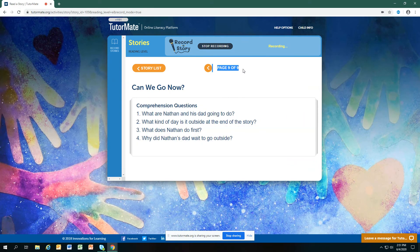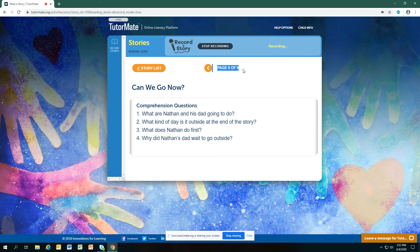Why did Nathan's dad wait to go outside? What do you think? What was happening? What do you need in order to fly a kite? Does that sound like fun? Would flying a kite outside in the windy day, does that sound like fun?